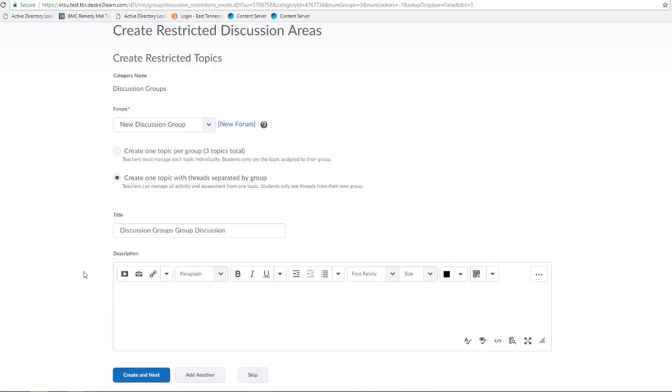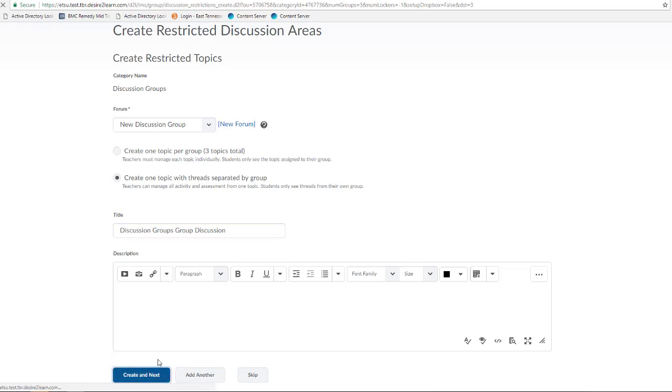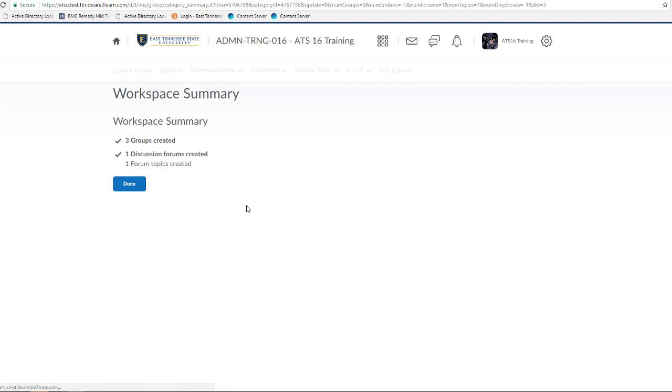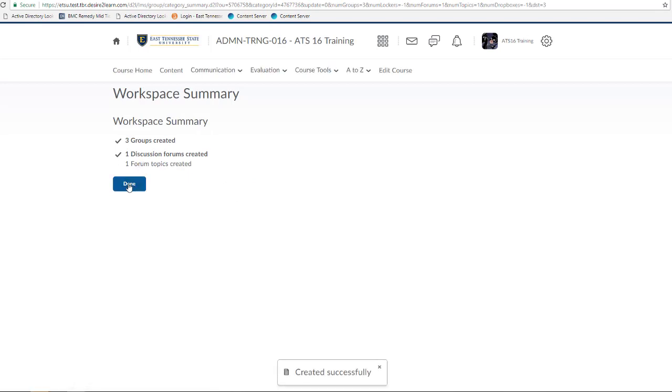Click Create and Next, and D2L will automatically create my three groups, assign my students to the groups, and then create a discussion forum and three group-restricted discussion board topics, all within one single click. Once the Summary page displays, I'll click Done to return to the Edit Category page of my Groups tool.